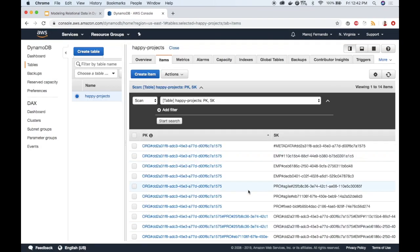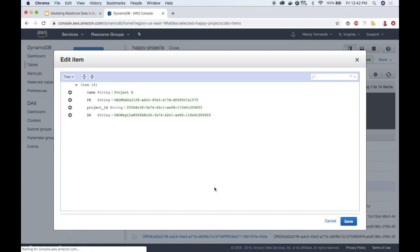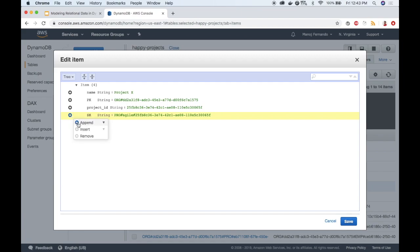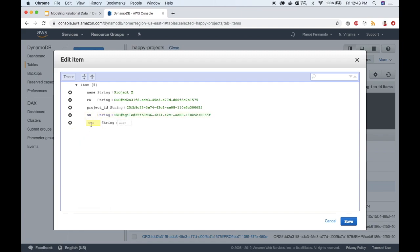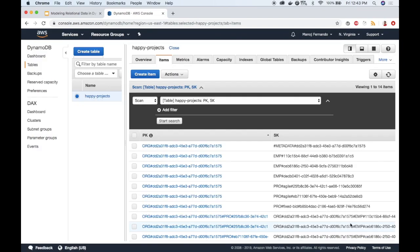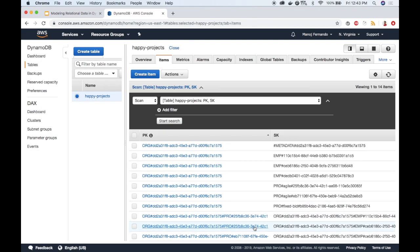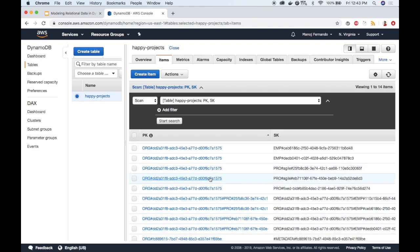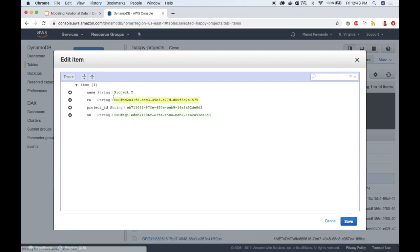I will edit a couple of projects as well. This is one of the projects, it's project X belonging to the same organization. I will click append and string. The attribute name still data but the value starts with PRO because it's a project and then the project name, Project X. Save it. Let's edit the second project.